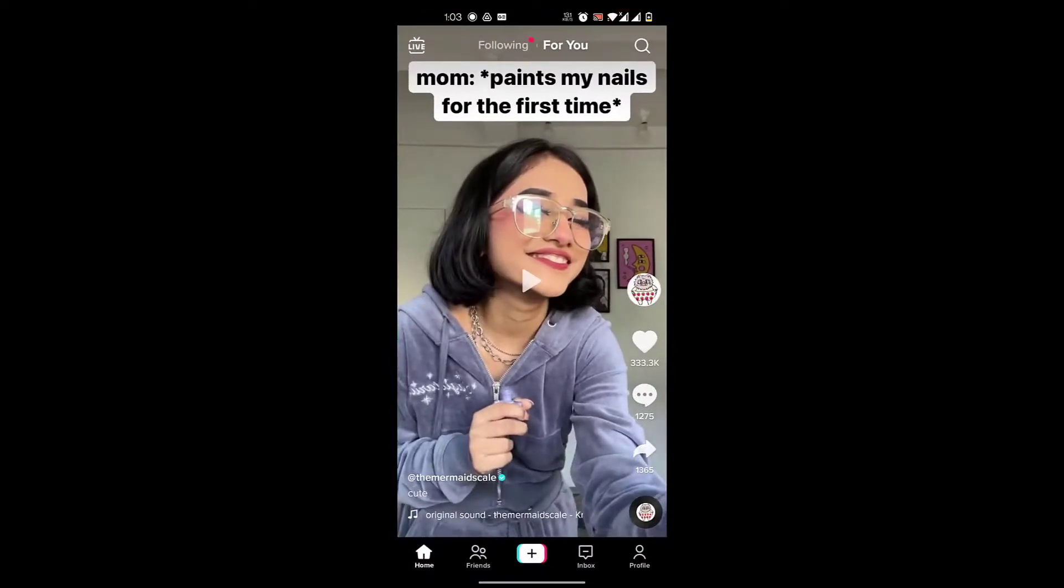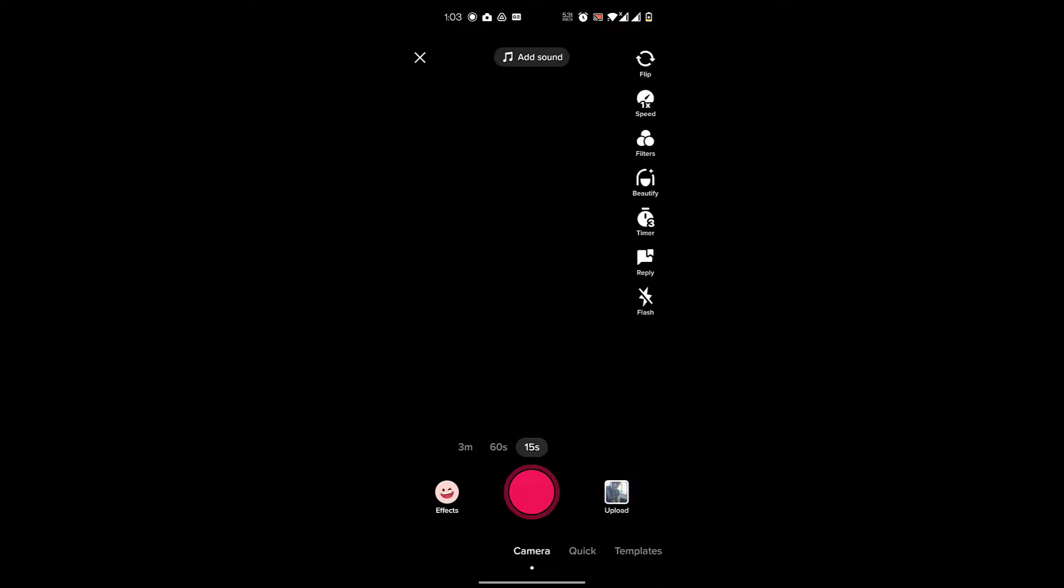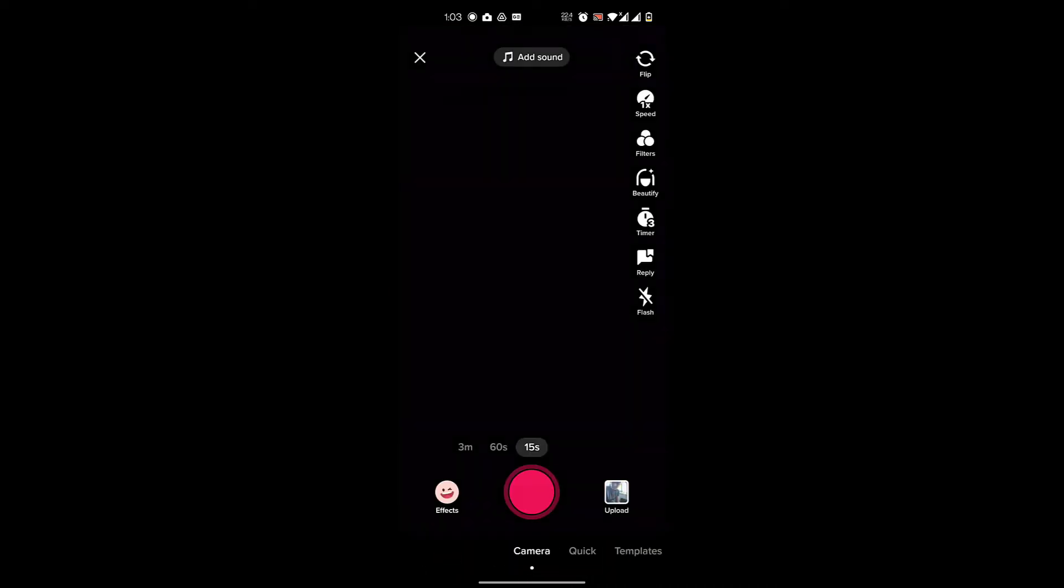Then you'll click on this plus button over here in the middle, and then you will record a video, or you can just upload a video. I'm going to upload a video over here.